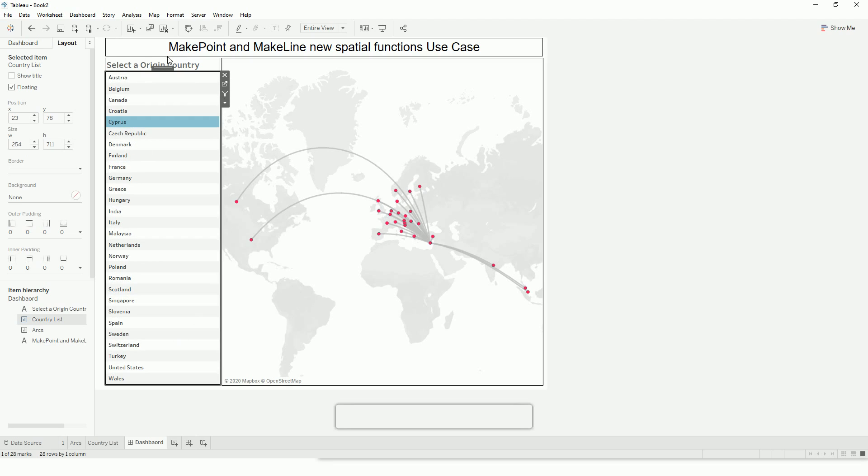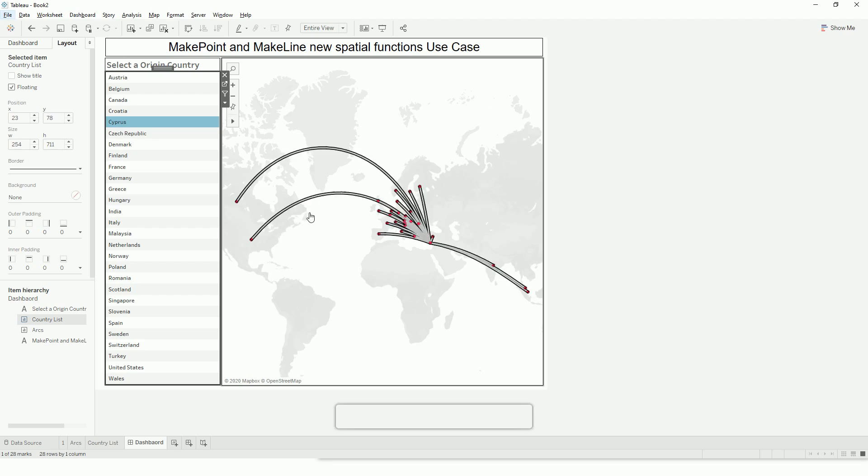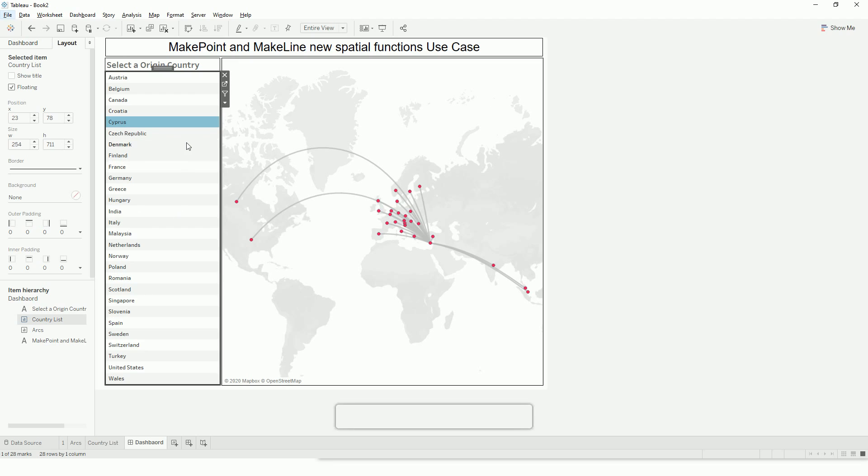Another use case of make point function could be if you have two datasets—one is your dataset and another is your spatial file—and your dataset has latitude and longitude. You can use those in a join condition.